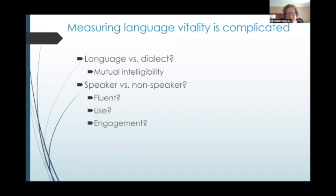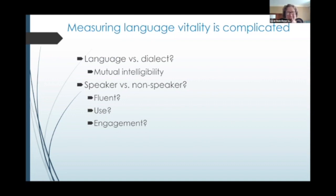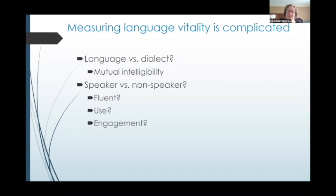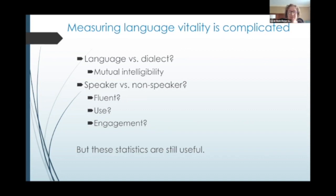Another complication is whether someone is a speaker or not. Do they have to be fluent to be considered a speaker? Do they have to actually use the language? What if they know it but don't have anyone to speak it with, or there are people who speak the language but they don't talk to each other? And what if someone is not fluent, doesn't use it for primary communication, but engages with the language by learning it or by singing it? Are they considered a speaker when you're counting?